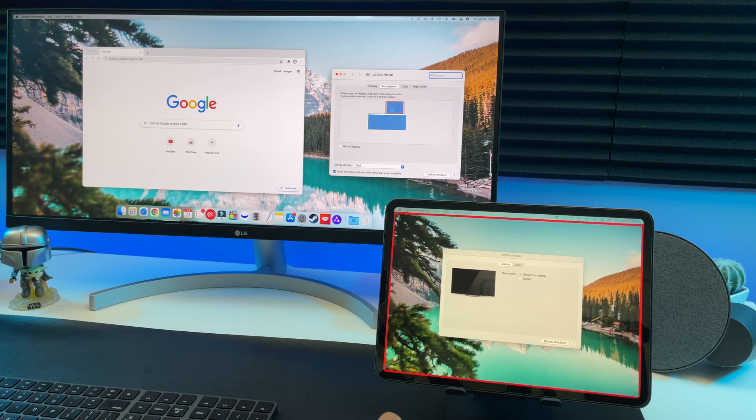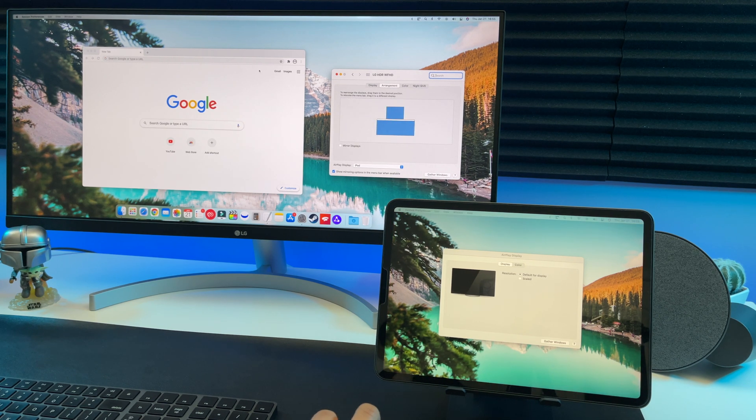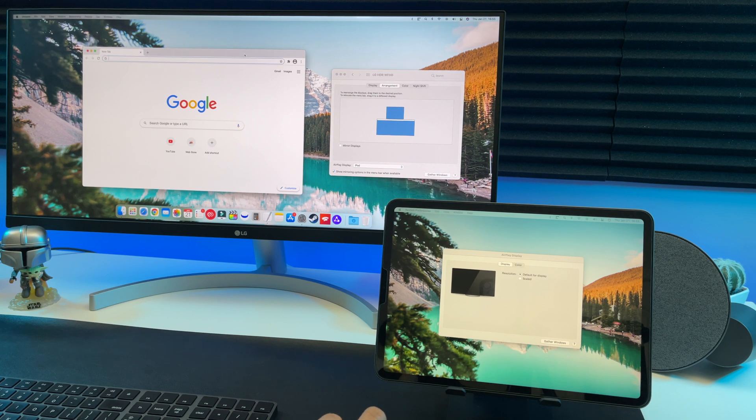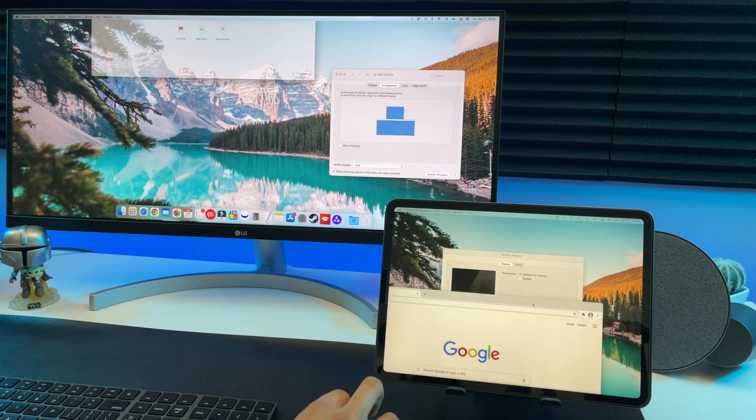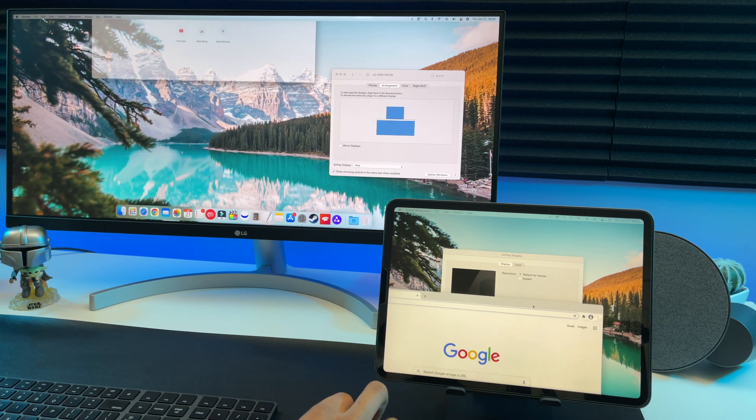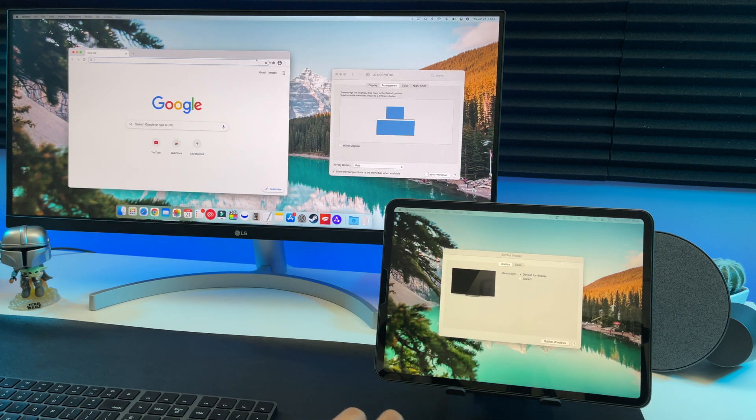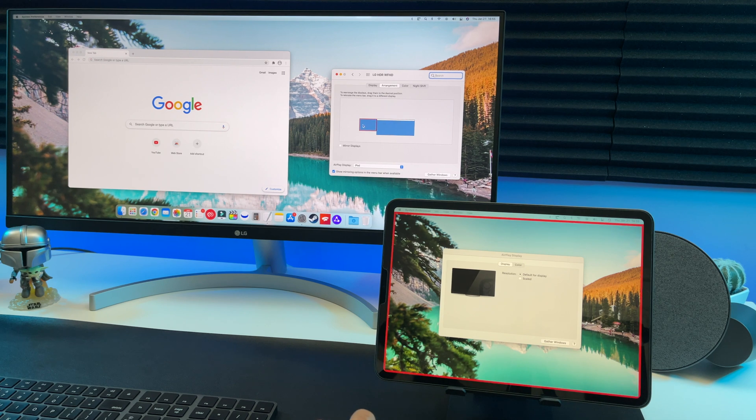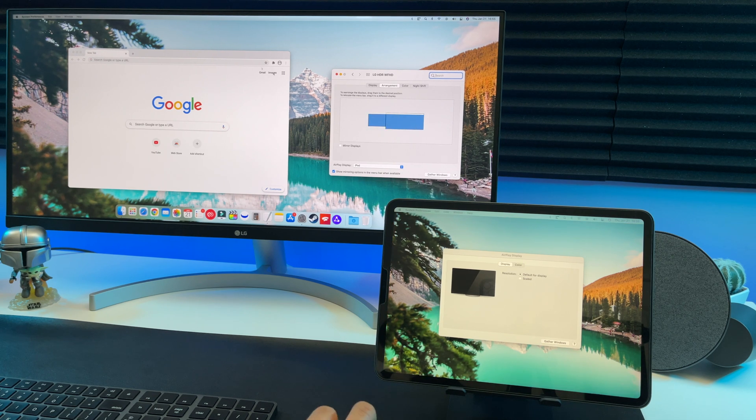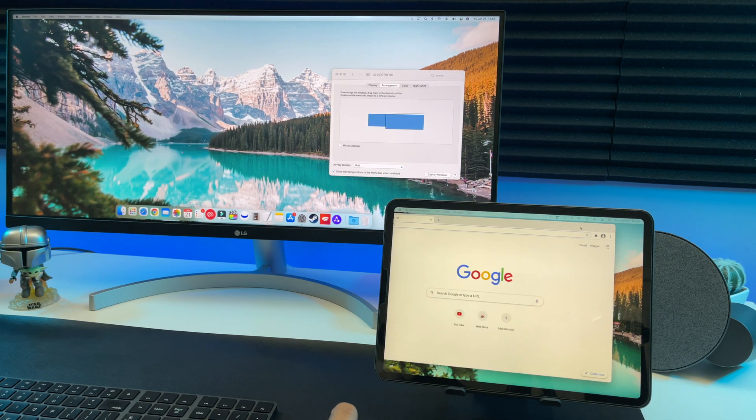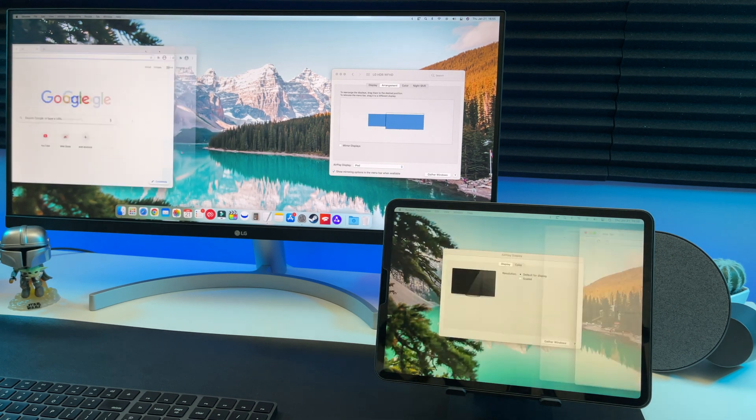Now select the arrangement tab right here and look what happens. We can move the iPad to the top. And if we drag the windows to the top of the screen, they appear on the iPad. You can move it to the left like this. Now you're able to drag windows to the left for them to appear on the iPad.